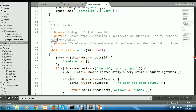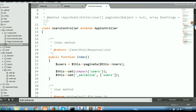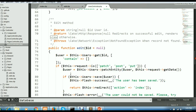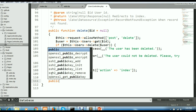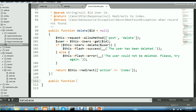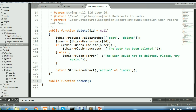We have an index function and an add function. Similar to these, we are trying to create a new function at the bottom of the page. This is the new function — I'll write public function showMe. It is open and closed, and this function is completely blank.